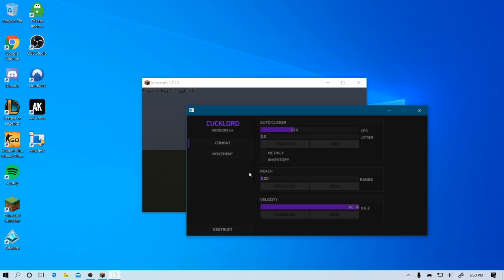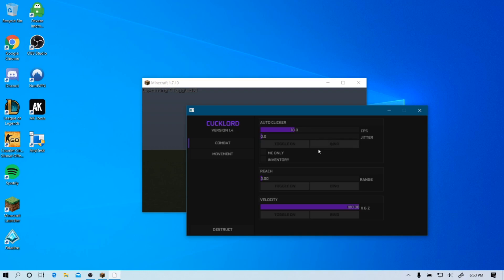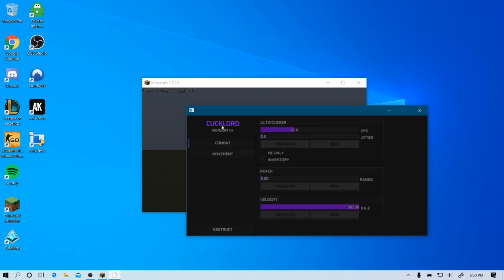You're gonna be asking, hey, why are you doing a video on an external client? Didn't you just bash on Drip X the other day? Well, this one is kind of special and you'll see why in a second. So the menu so far is alright, obviously not the best.